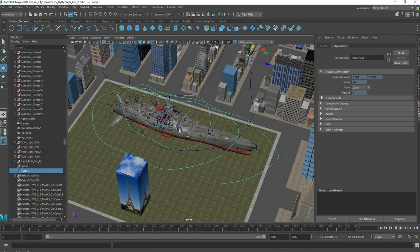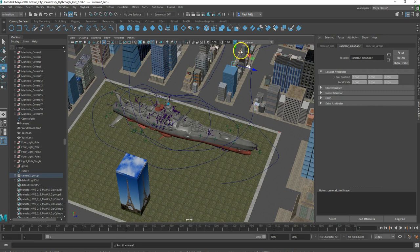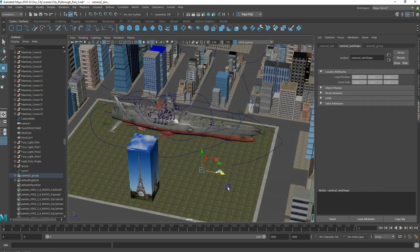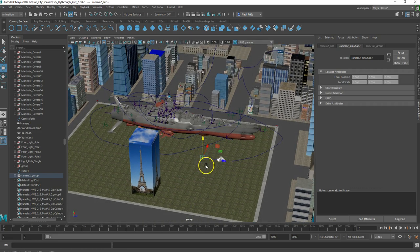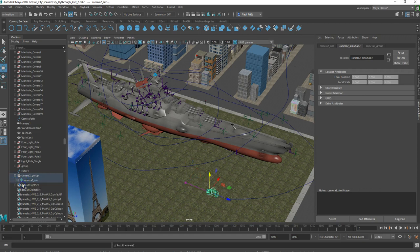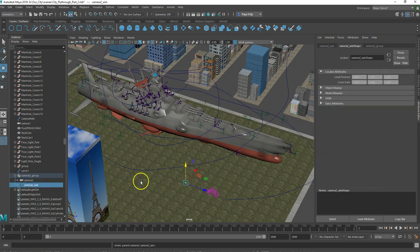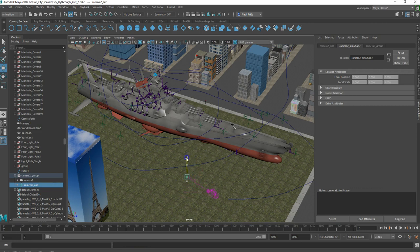What we're going to do is go up to Create > Cameras > Camera and Aim and select that. I'm going to move the camera over here. You can see this camera looks pretty much like the other camera except there's a line and a little target at the end. If I open this up and select the camera aim and grab it by the target, I can move it and the camera turns and follows wherever the camera aim goes.